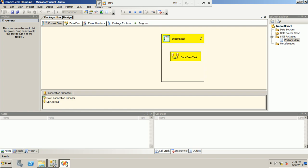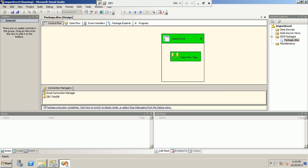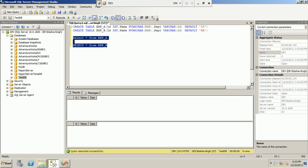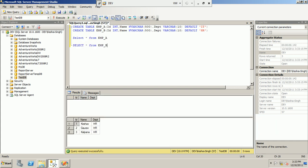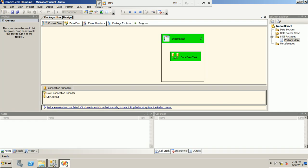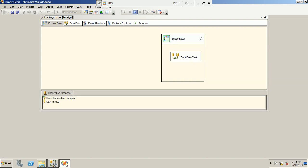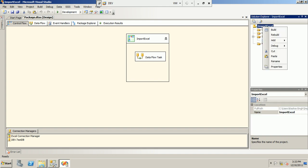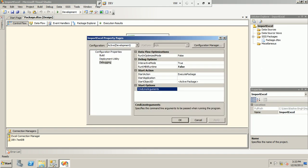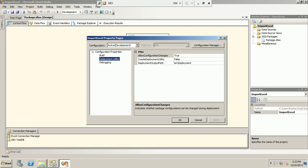Now let's re-run the package — it should pick up the values from the config file. We can verify what values and which table it uses. We got the values populated in the EMP_B table. That's how we can populate data dynamically. The next step is to deploy this package.